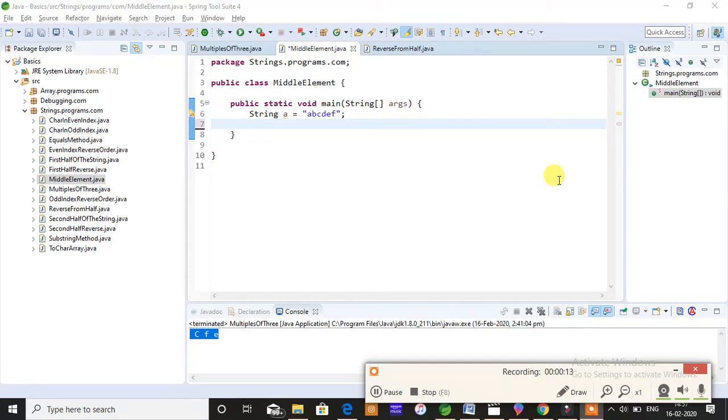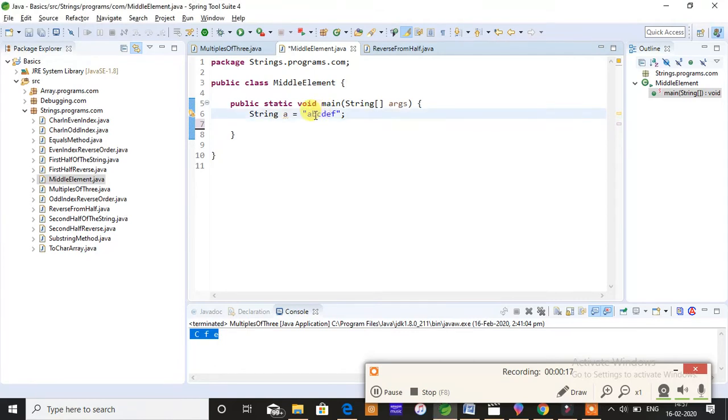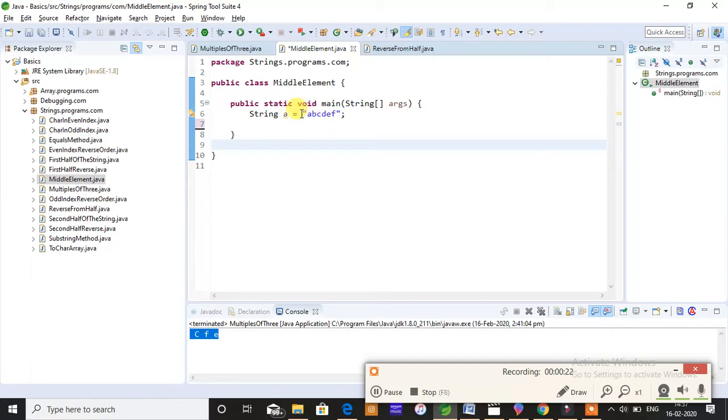To find the mid element, the output is supposed to be C and D. Why C and D? Because the length of my given string is actually odd. When the length of a given string is odd, you cannot have that particular mid element, so this mid element will be C and D.